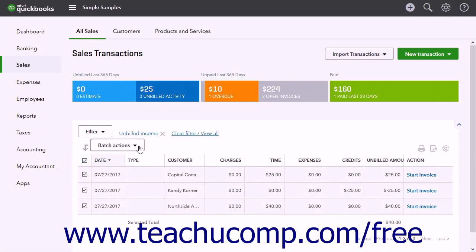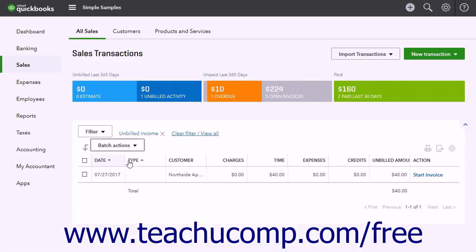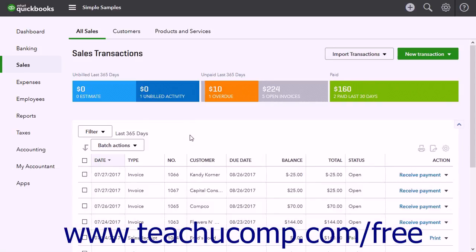Then click the Batch Actions drop-down button and click the Create Invoices command to automatically create invoices for the selected unbilled activities. QuickBooks Online Plus then creates the invoices. The selected items are removed from the Unbilled Activity list. You can then click the Clear Filter / View All link at the top of the Sales Transactions page to remove the filter and view the full list of sales transactions again.